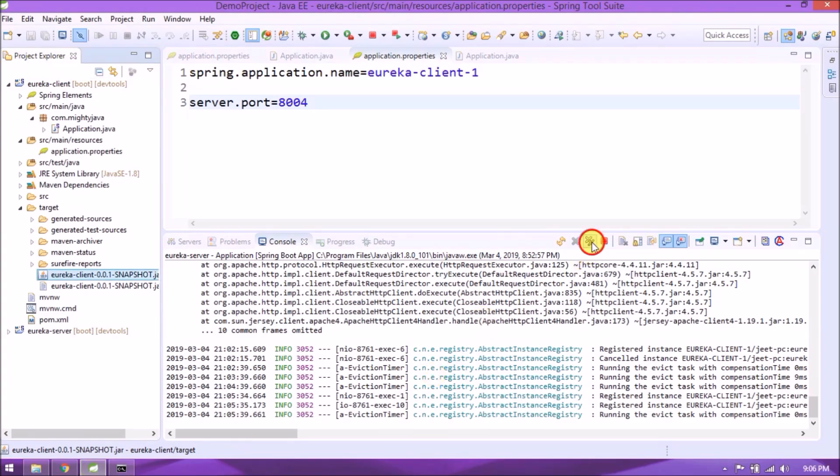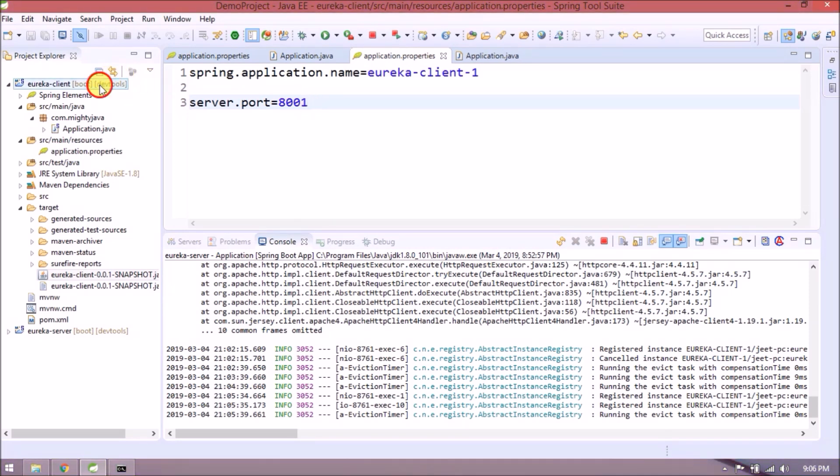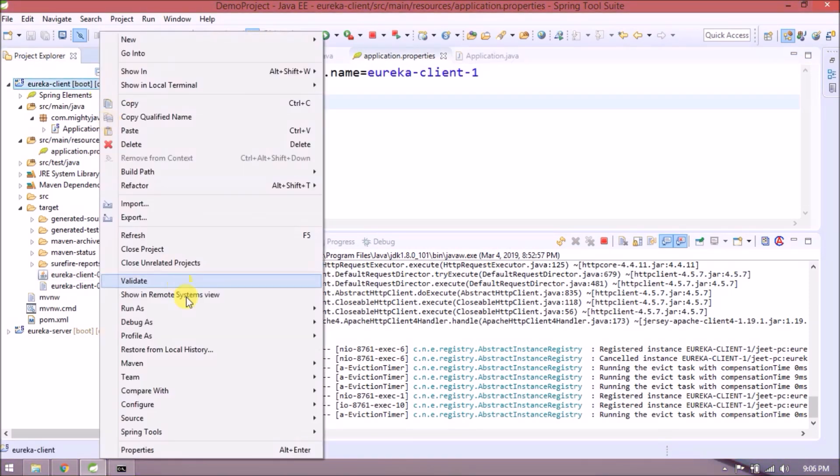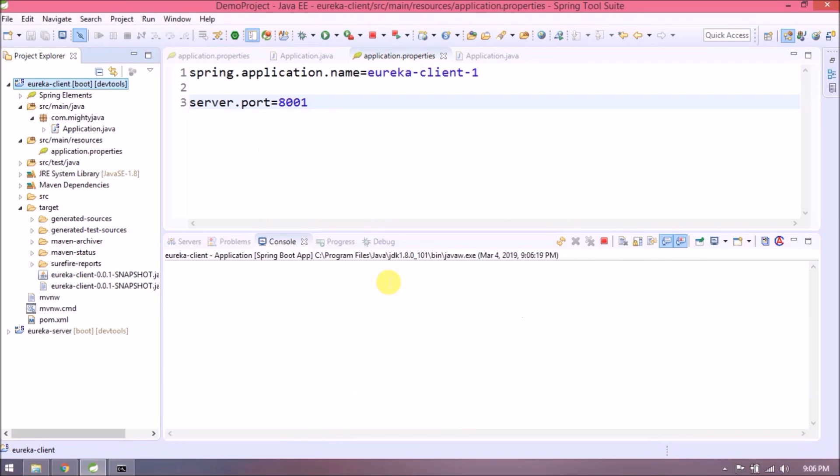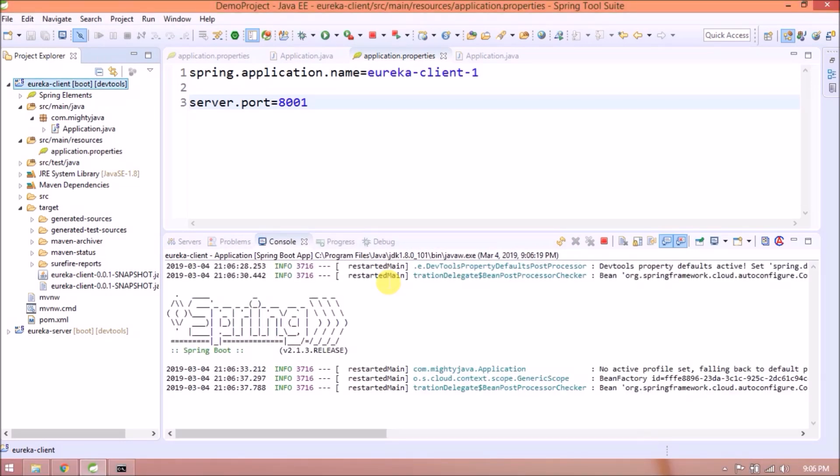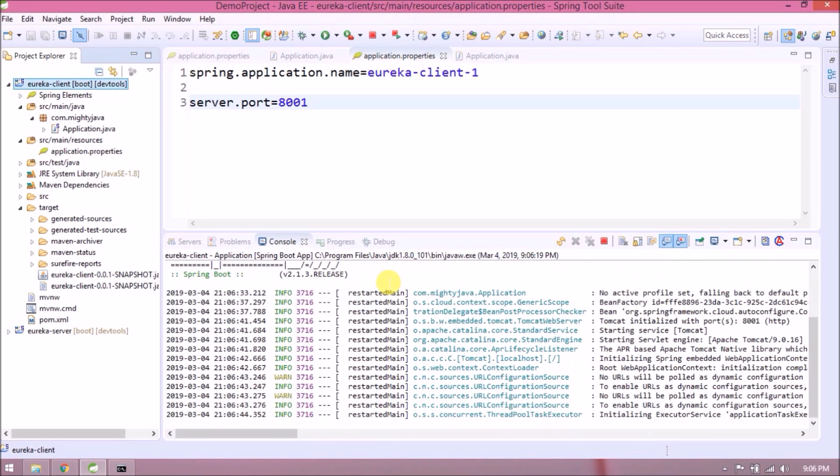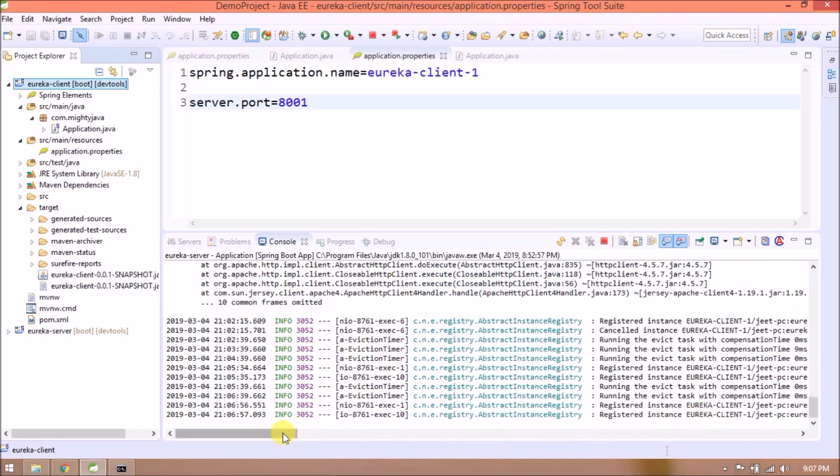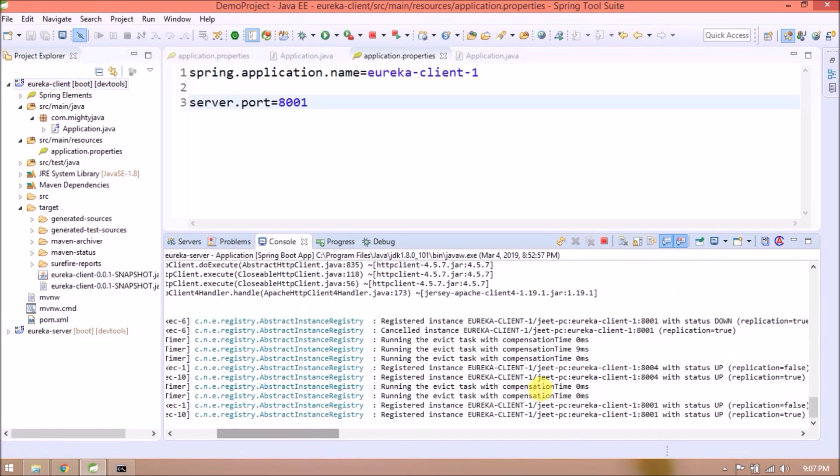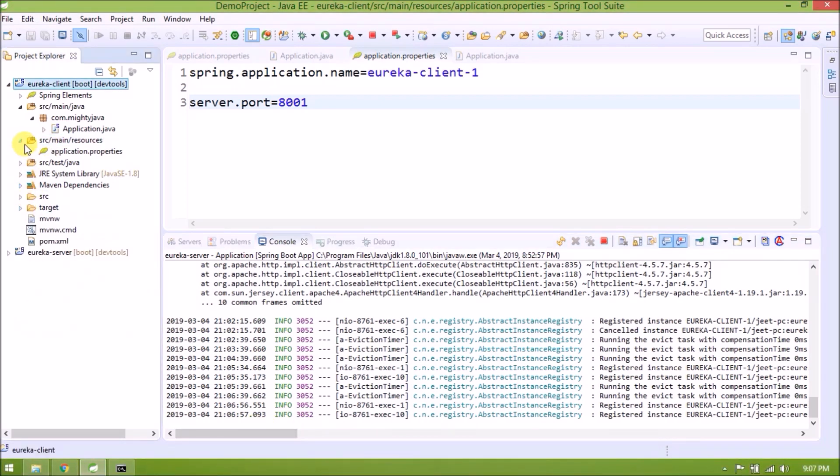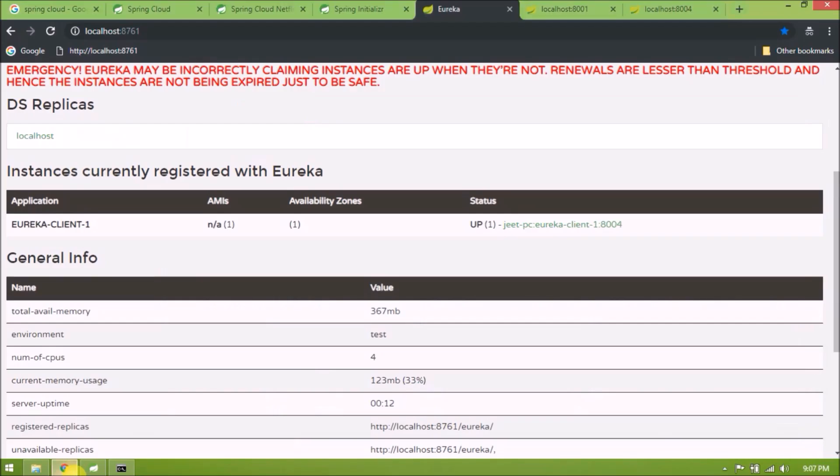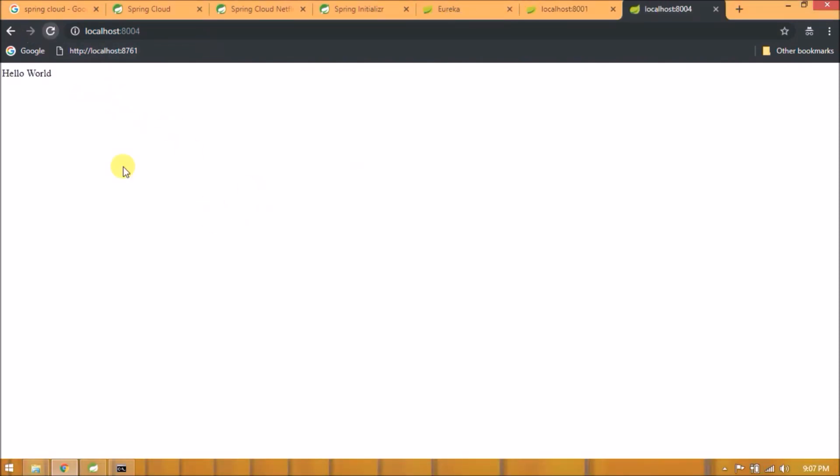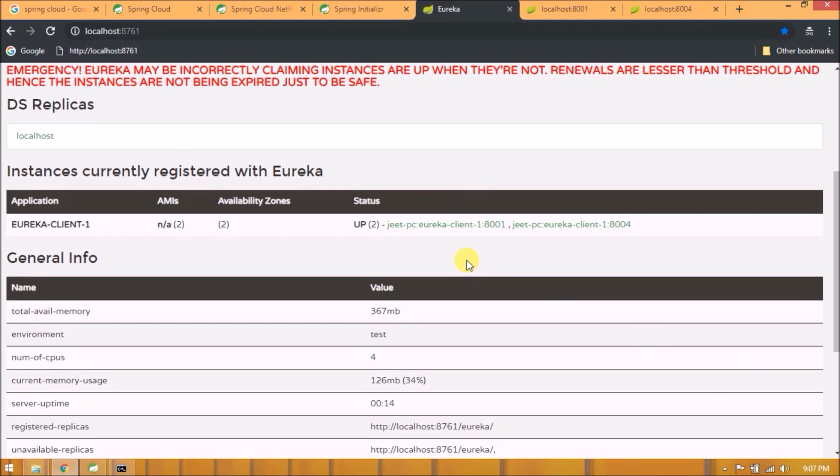See, now instance is automatically added with new port number 8004. Now change the port back to 8001. Start the server for client. Server started. Now both the instances are registered with Eureka server. You can see in the log. See both are working now. See, now two instances are registered with the same application.